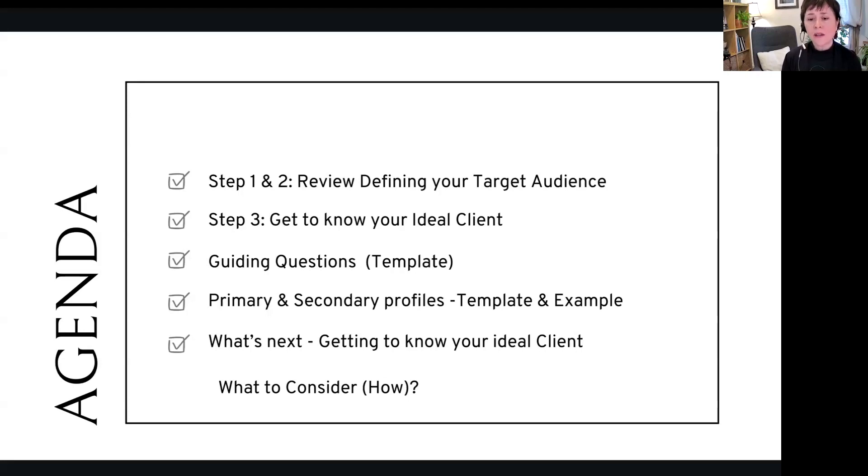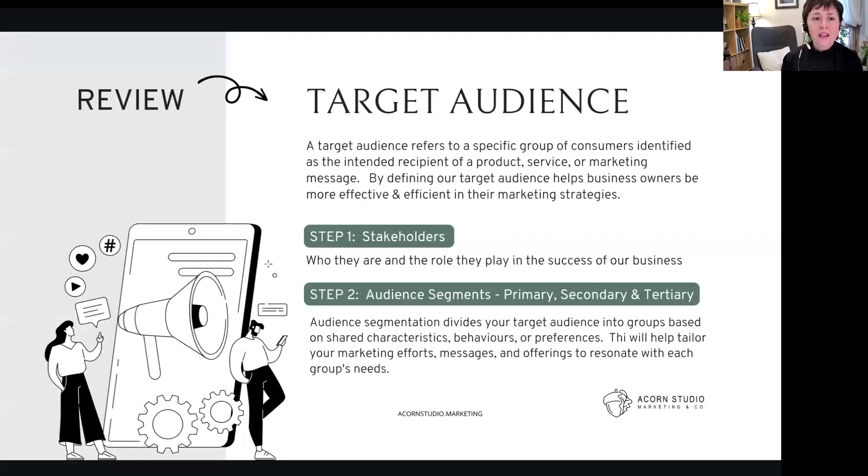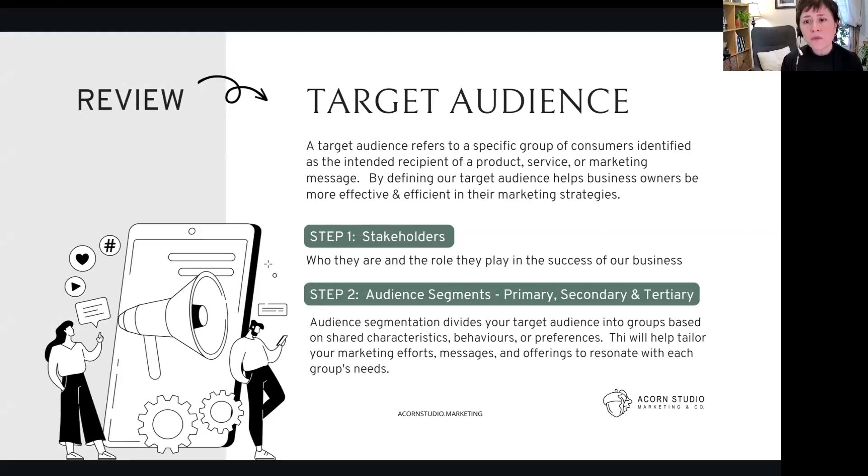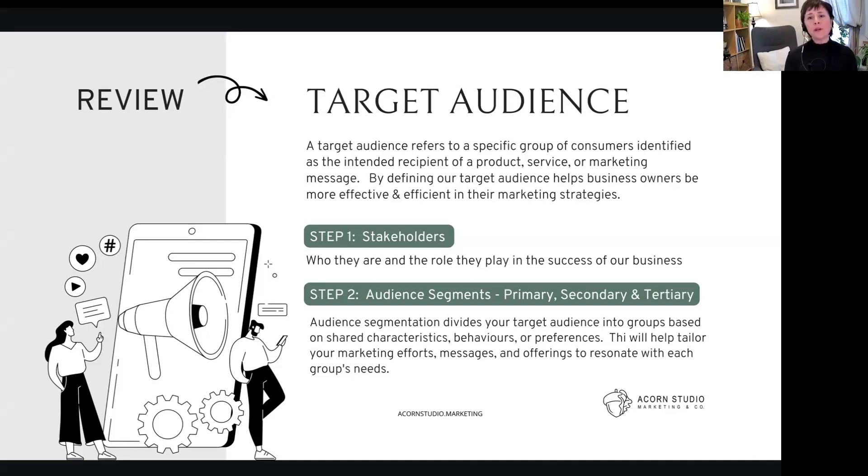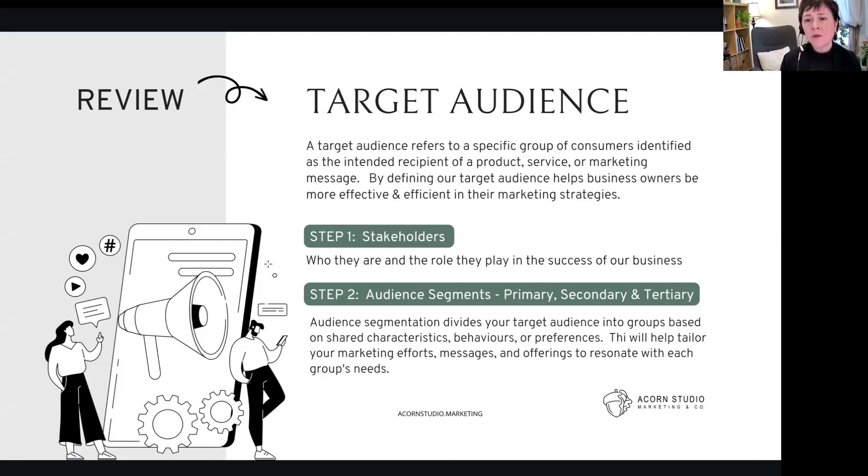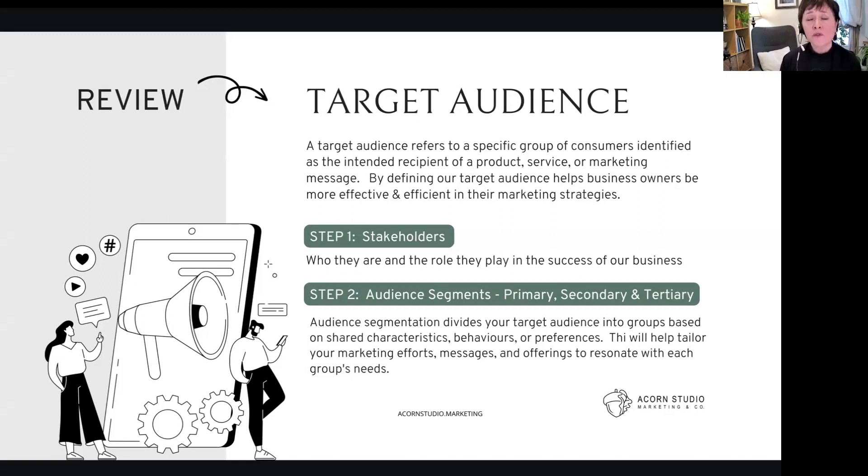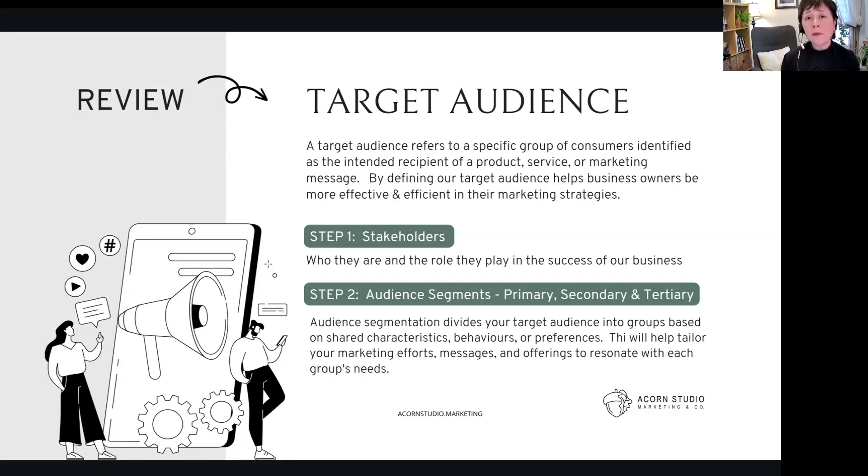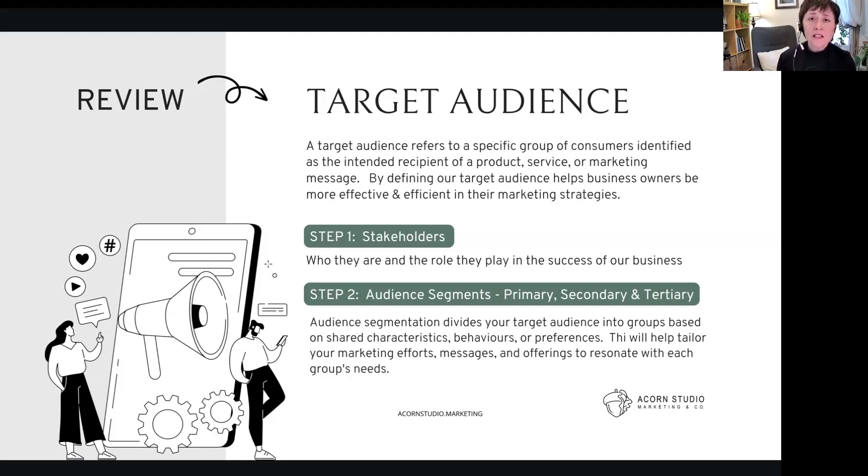Review: target audience. What is a target audience? It refers to a specific group of consumers identified as the intended recipient of a product, service, or marketing message. By defining our target audience, it helps business owners be more effective and efficient in their marketing strategies. Step one was first to identify your stakeholders, who are the key people that are currently or what role do they play in the success of your business.